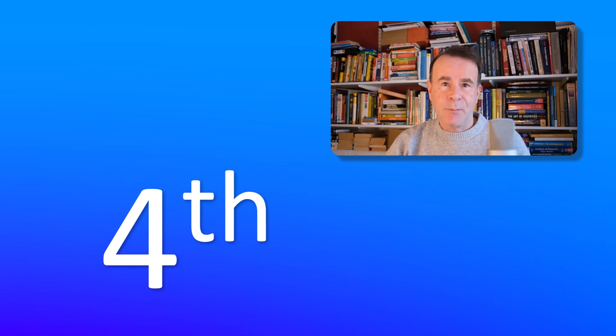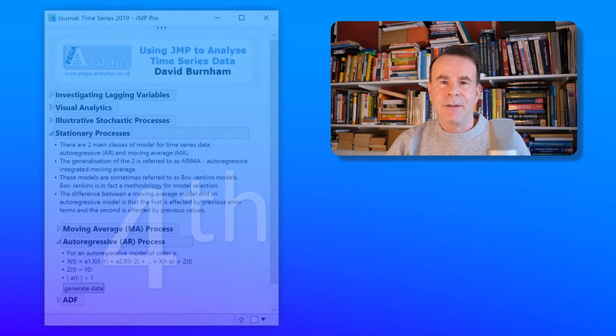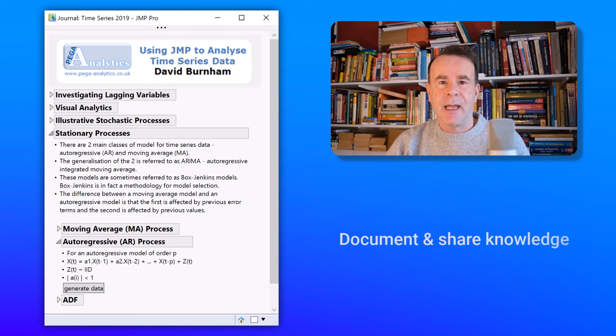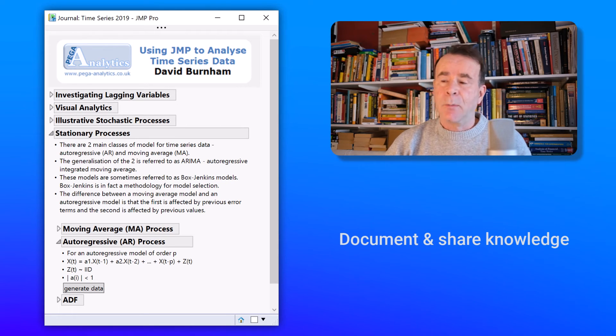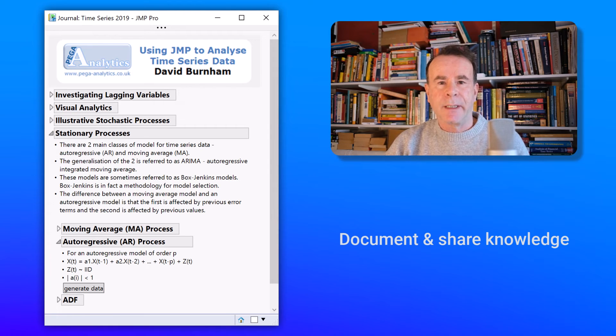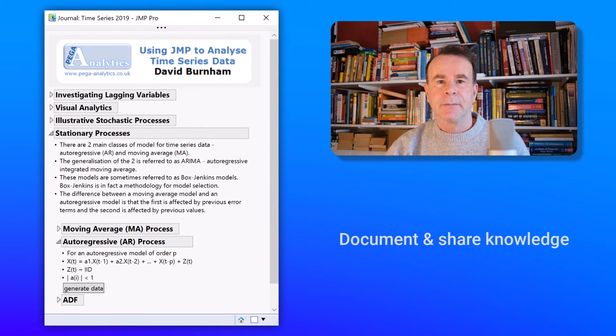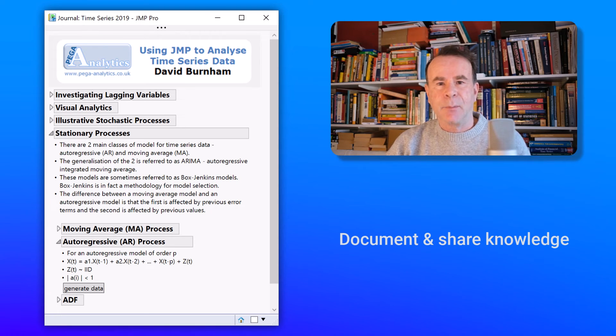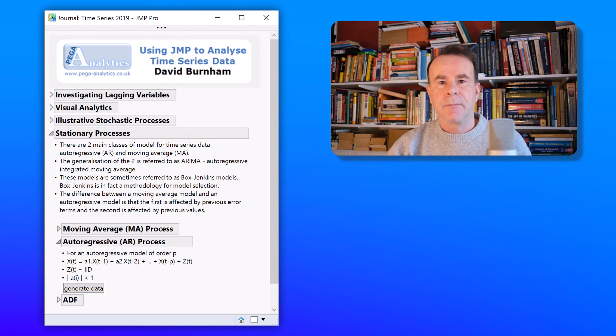So my last use case is to use a journal to document and to share knowledge. The example I'm showing you is a journal that I originally developed for a talk that I gave at a user group meeting. But I often refer back to it whenever I want to analyze data based on time series models.